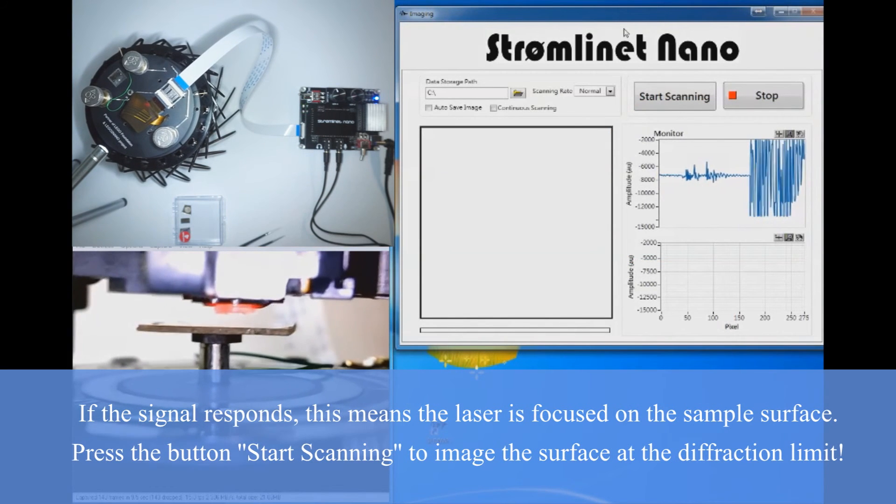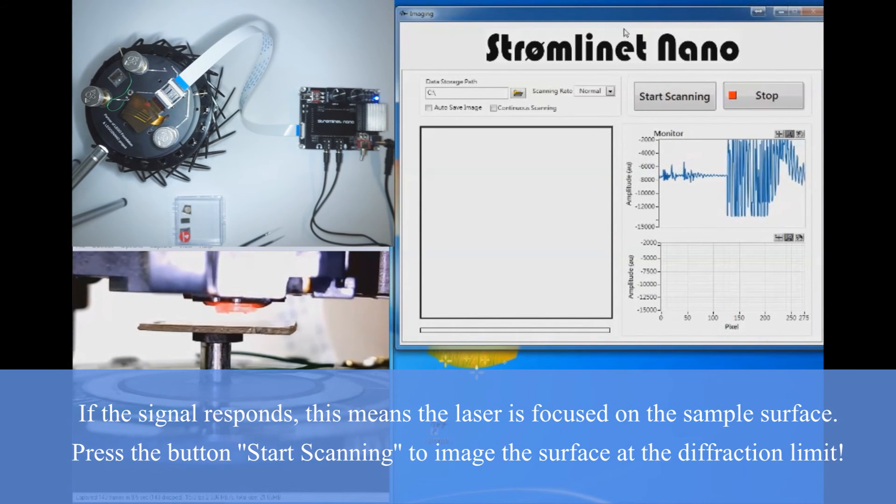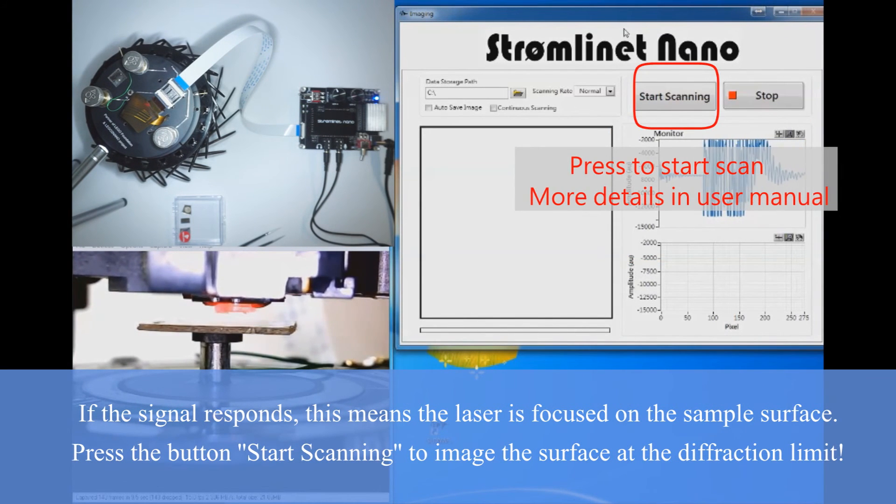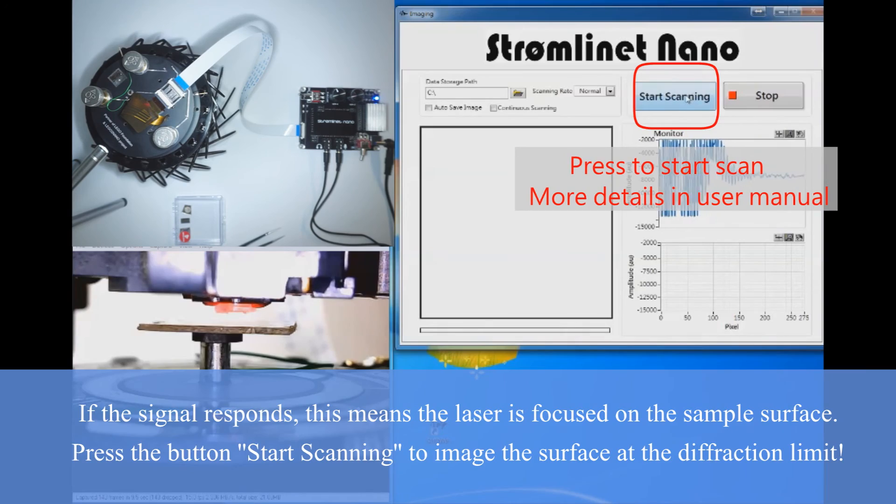Now we're ready to start scanning at the optical diffraction limit. Have fun!